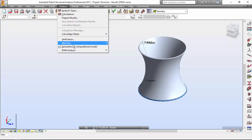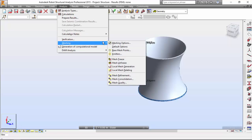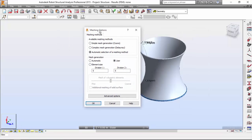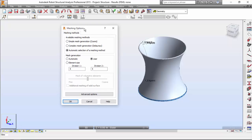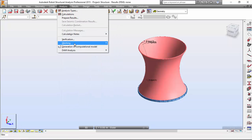Go to Analyze menu, Meshing, Meshing Options. I'm going to set the Delaunay option and enter the element size as one meter. I'll press OK and generate the model.